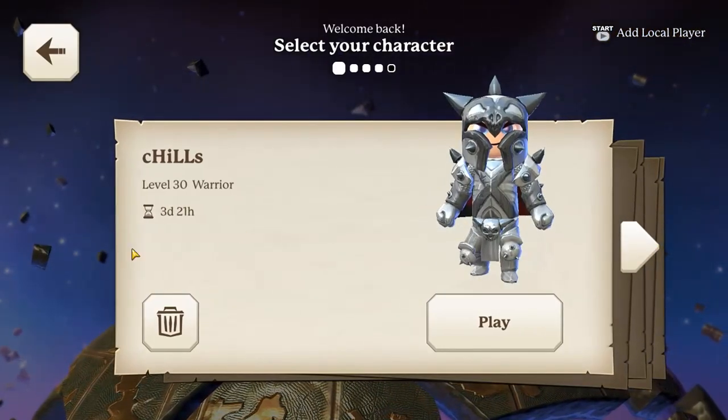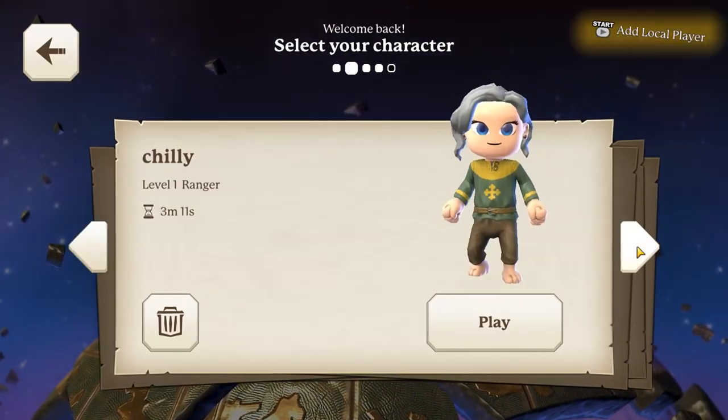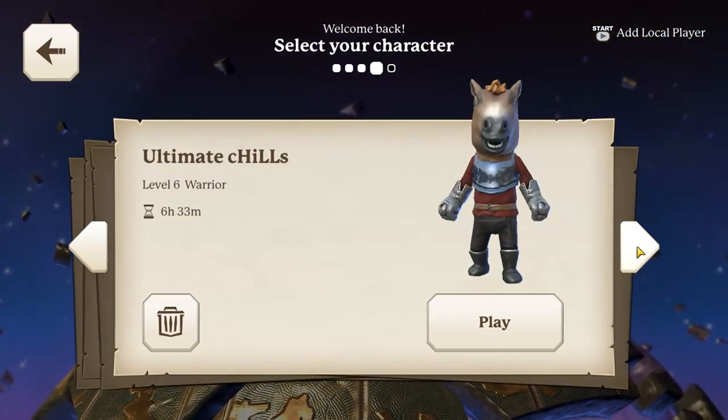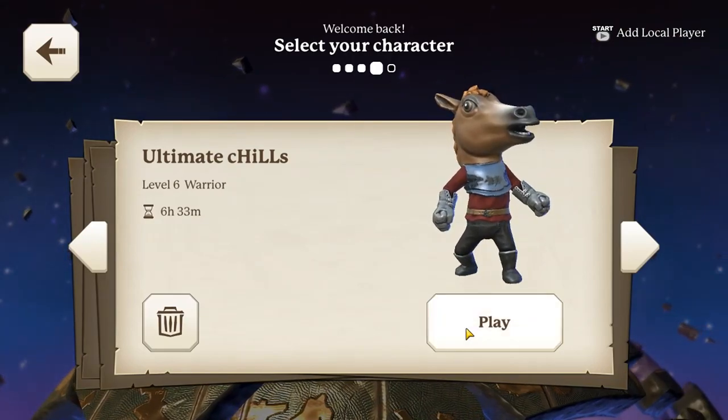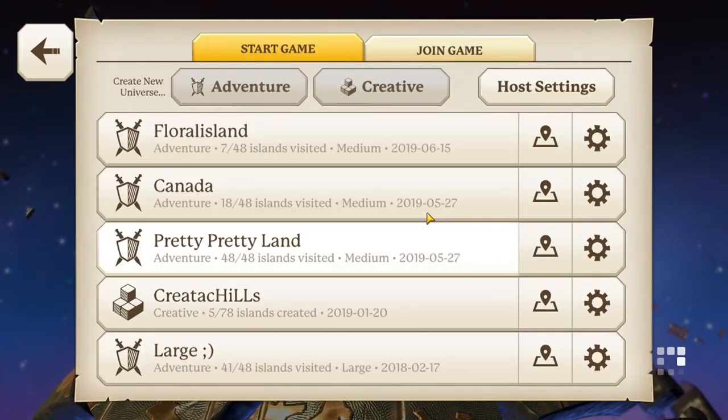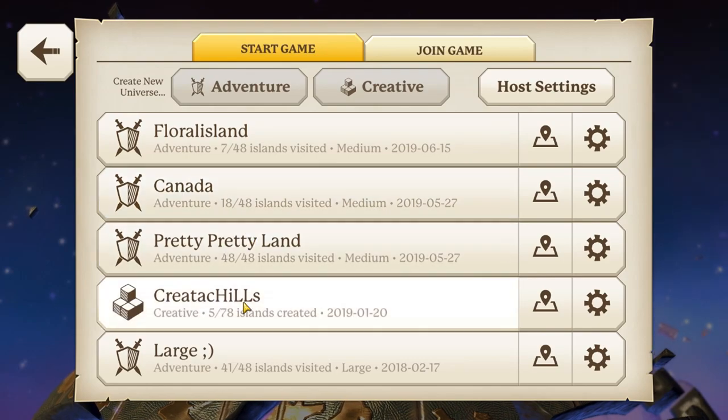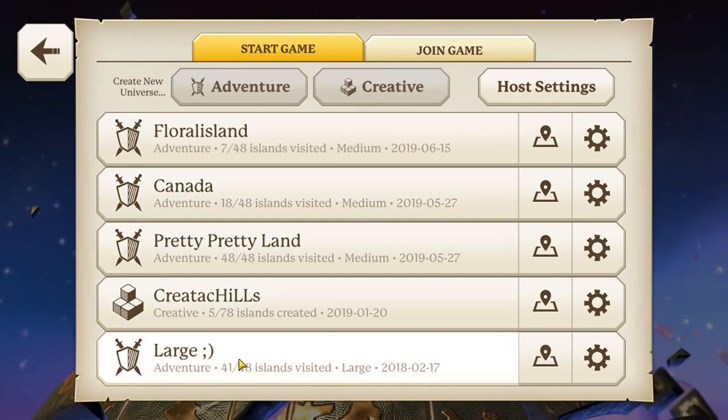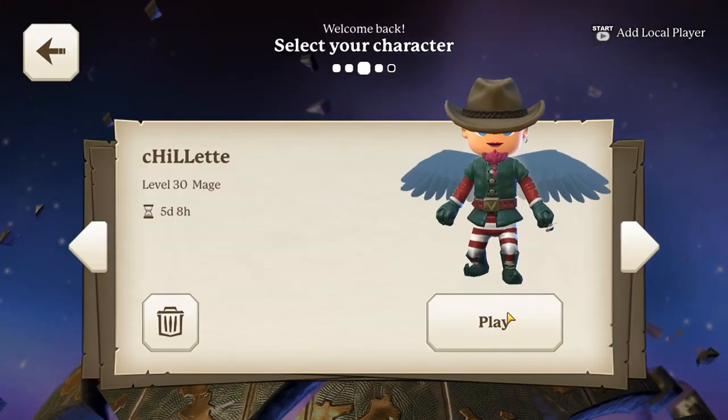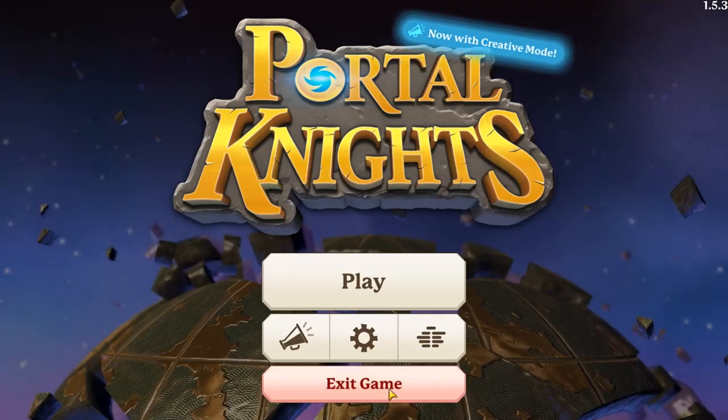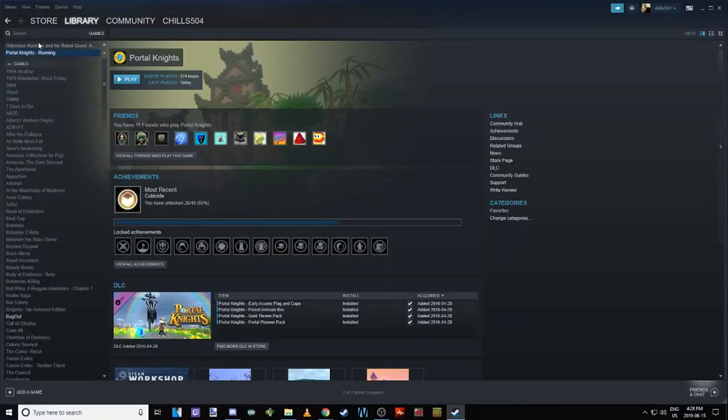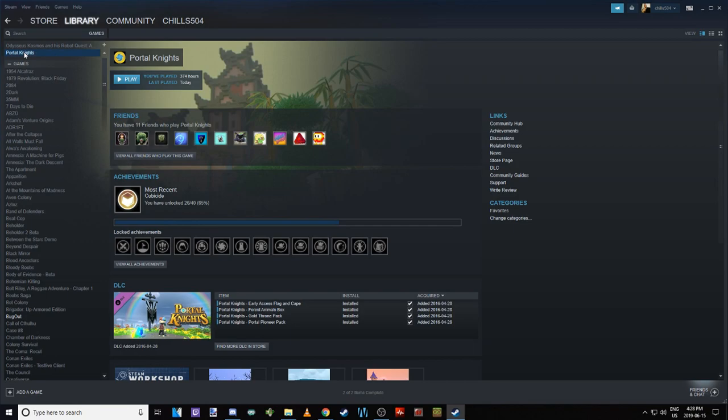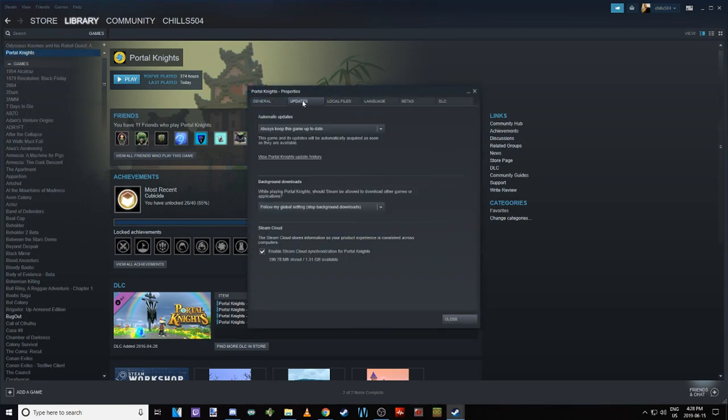If we go into Portal Knights here, you'll see that right now we have Chills, Chili, Chilette, and Ultimate Chills - we have four characters. If we go to Chilette you see one, two, three, four, five different islands. So if I get out of here, we exit the game.